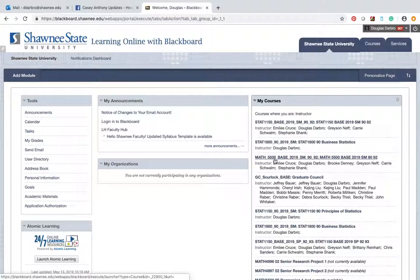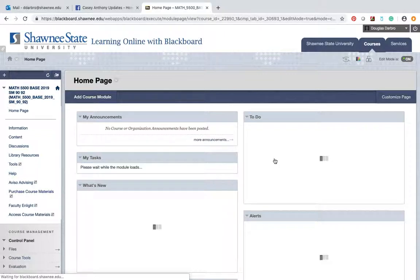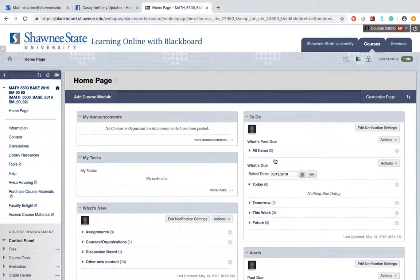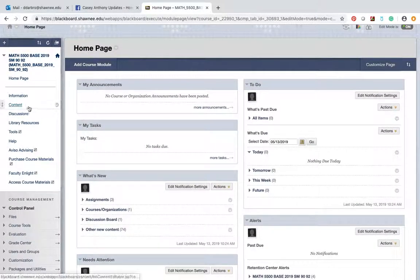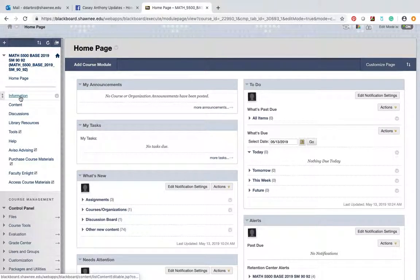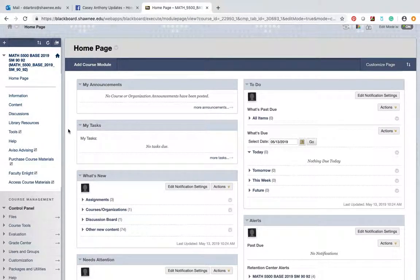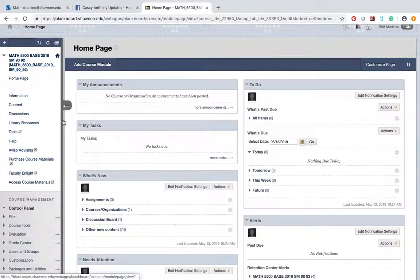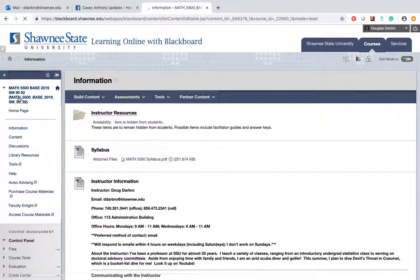So guys, go to Blackboard, click the course. I think for the most part you can look at information, content, and discussions - that's where most of the important stuff is going to be. So let's start at the top and go to information.